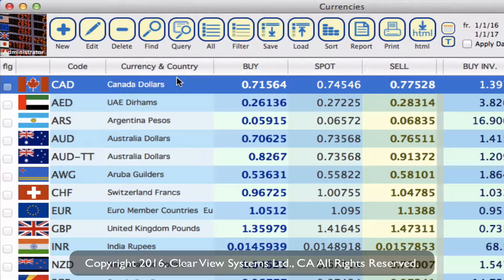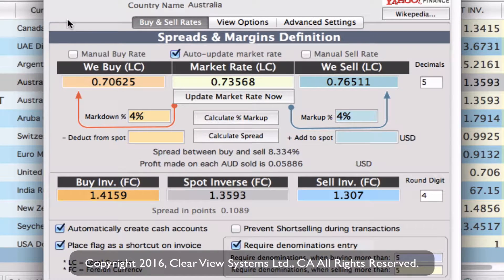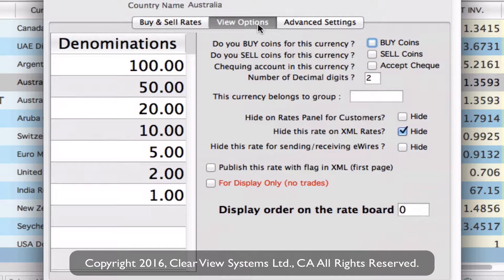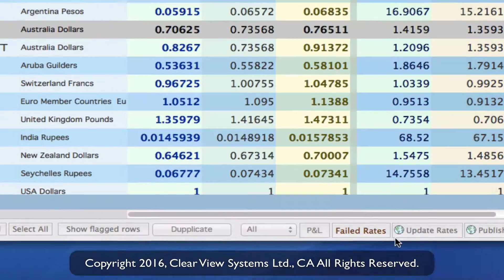Now let's do another example — Australian dollars will be next. Click on Australian dollars, then click edit on the toolbar. Go to view options and down to display order on the rate board. Instead of minus four, we're going to put minus three, so it appears after the Canadian dollars. Then click save.